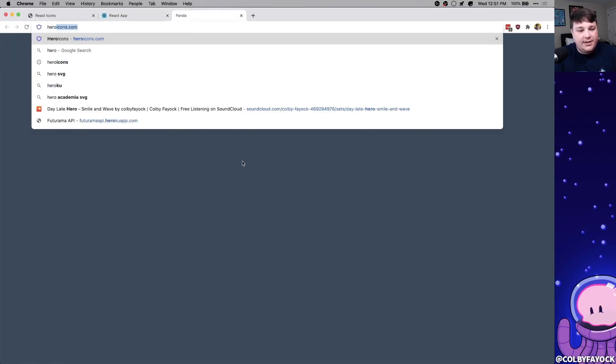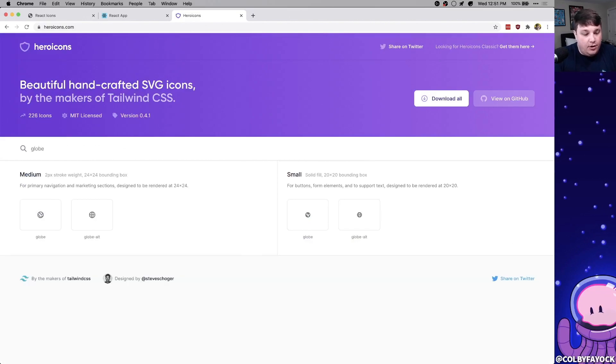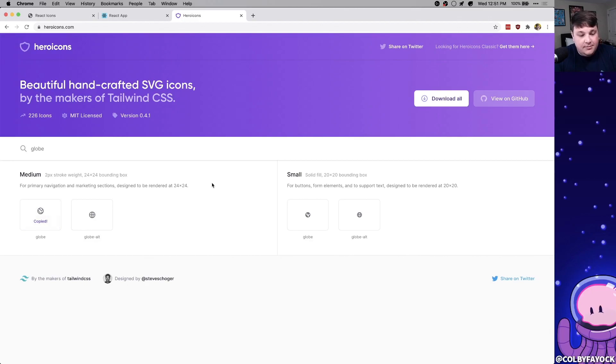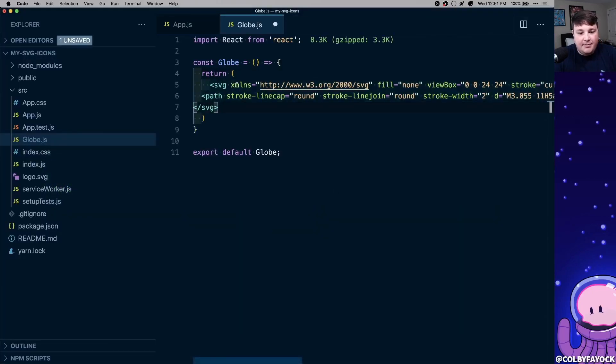And to test this out, we're going to use Hero icons. So I can go to Heroicons.com, I can actually search for my globe, I find my globe, I'm going to copy the SVG, and I'm going to paste it right into my component.